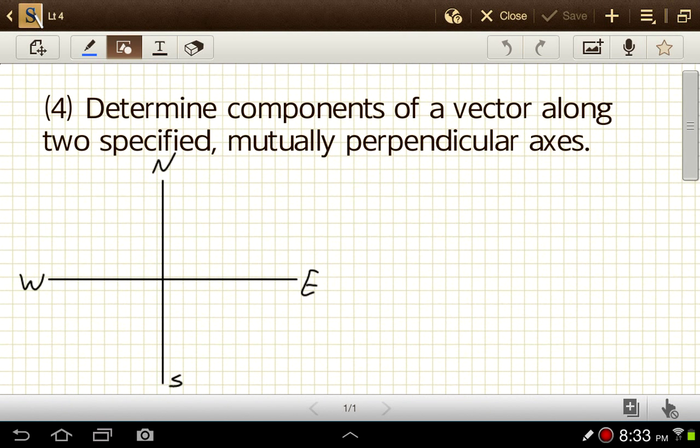In physics, we do a lot of work with vectors, and one thing we frequently want to do is add vectors together. We have a couple of different methods for that. We can add vectors graphically, which involves drawing the vectors to scale using protractors and rulers, and then making measurements to get our results. That's an okay method, but there's a lack of precision, and it's not quite as reliable as a strictly mathematical method. So the analytical method is going to be our preference.